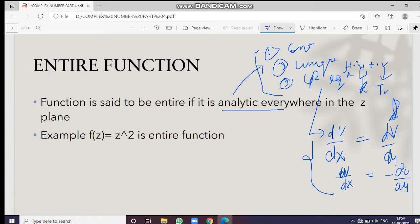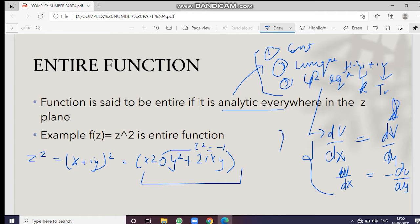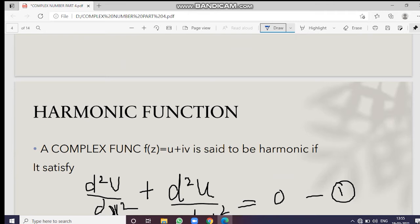Let us take an example: the function z² is an entire function. We can write z² as (x + iy)², which expands to x² − y² + 2ixy. Note the minus sign because i² equals minus one. This function satisfies all three conditions everywhere in the plane, so it is said to be an entire function.